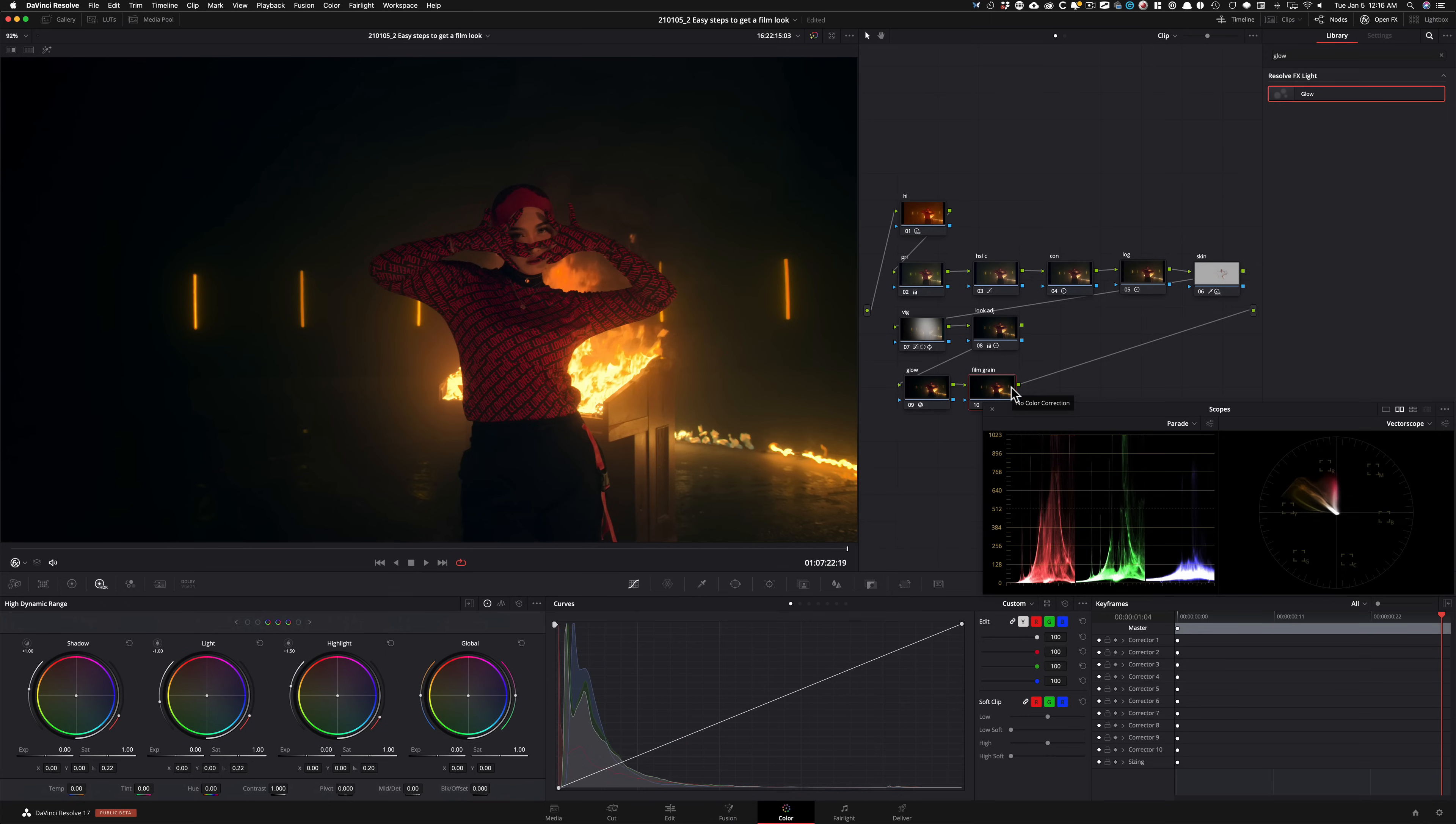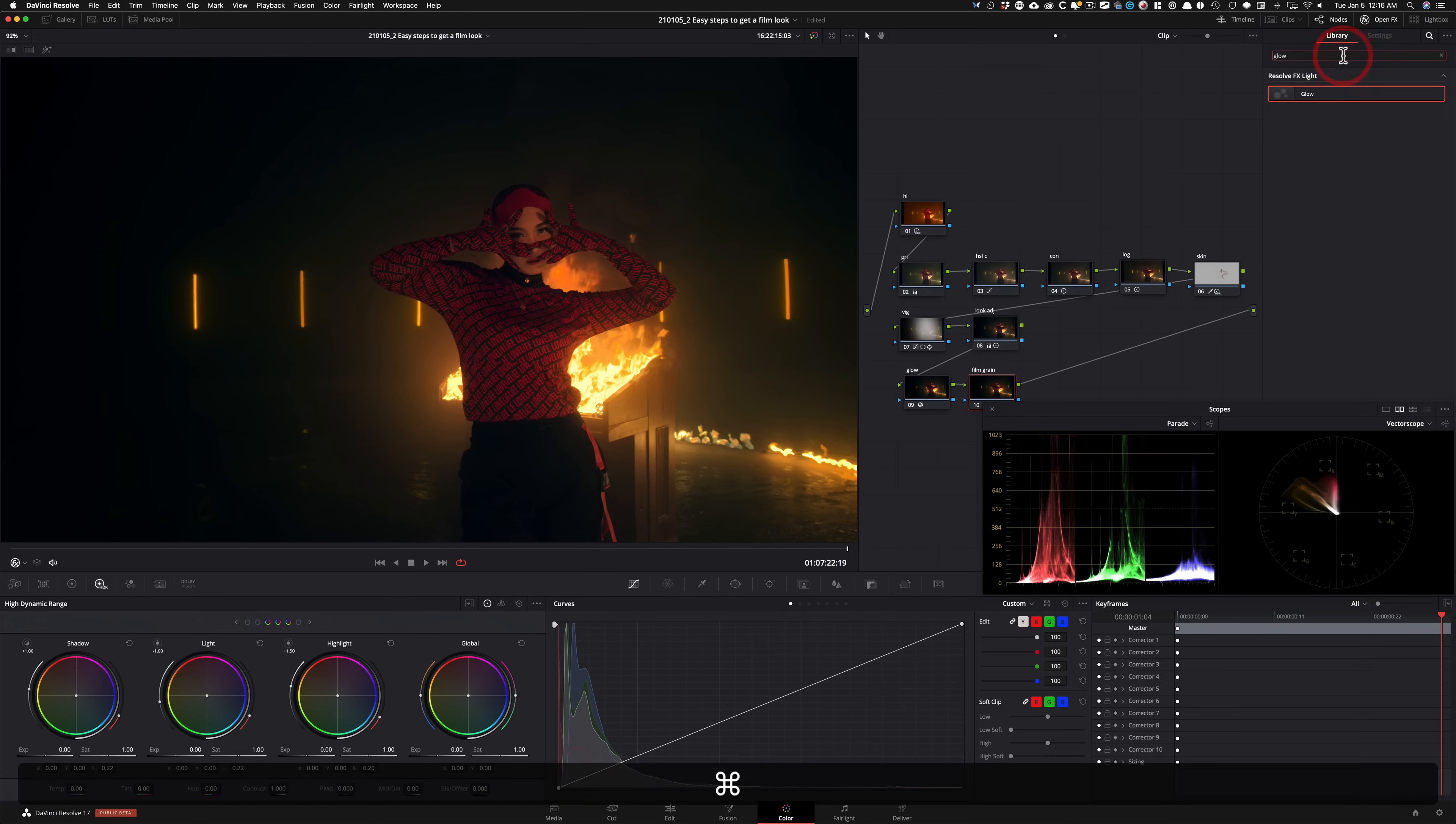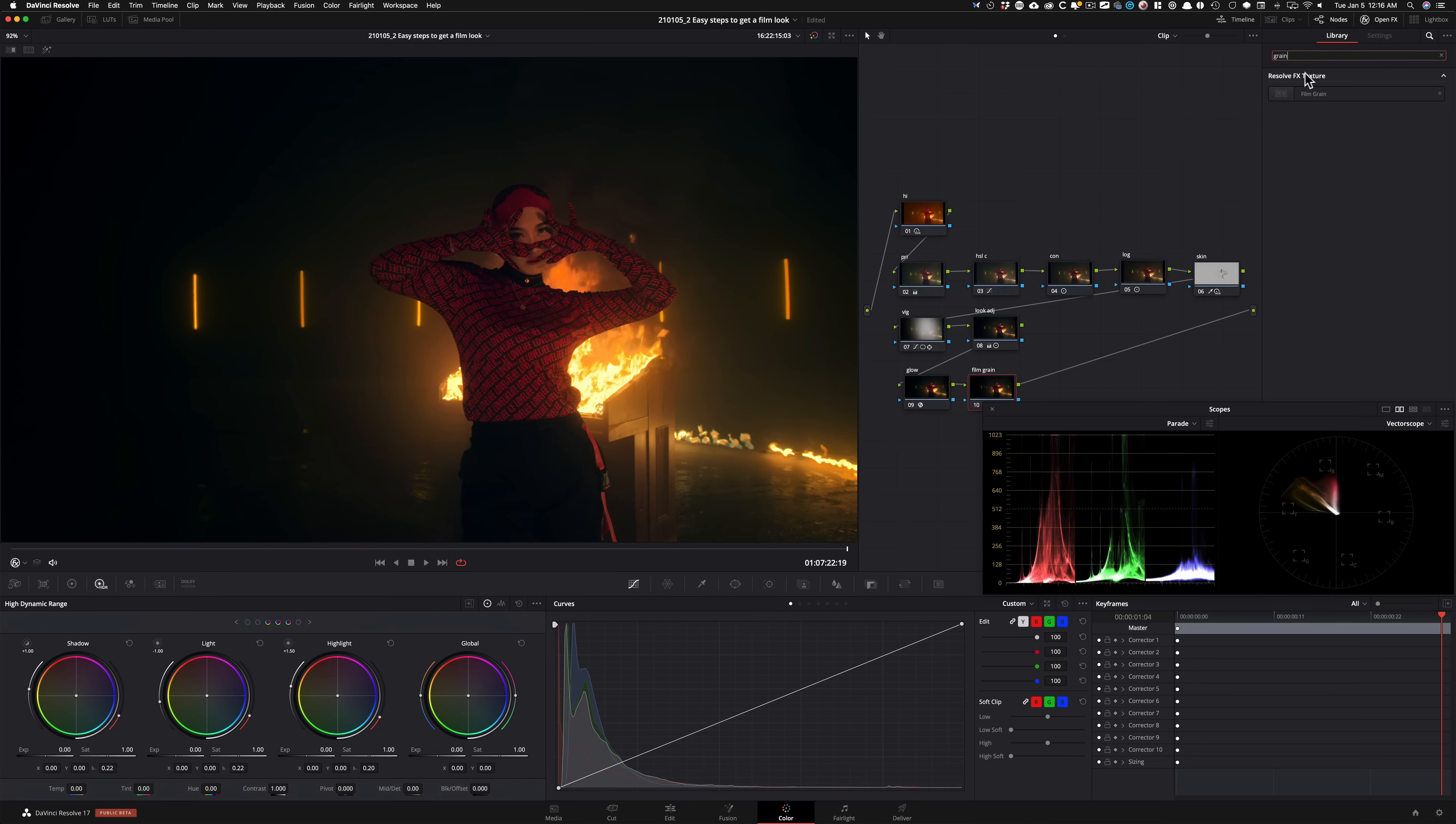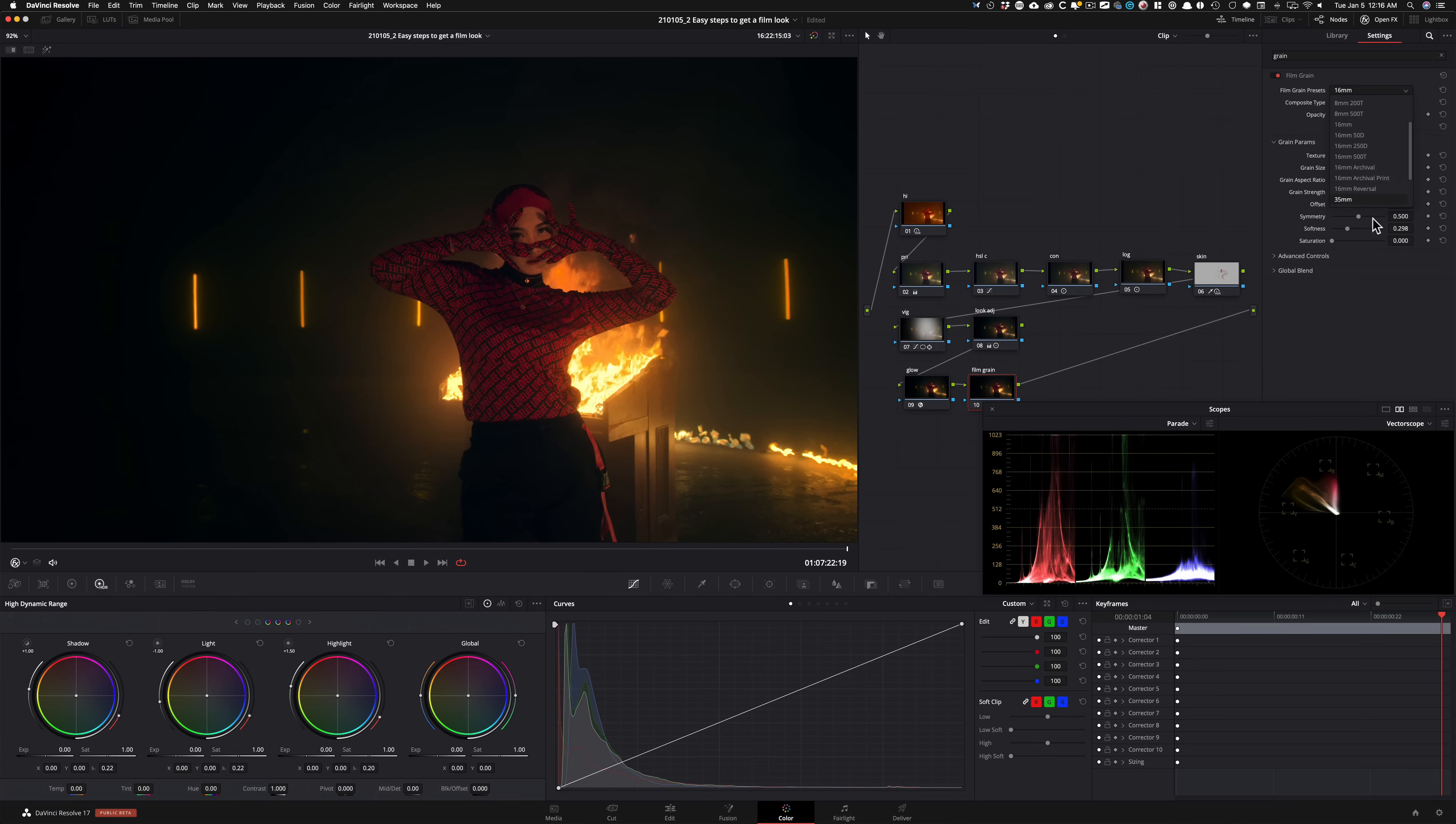And then the final step is going to be, let's go to note 10 and let's go to grain, film grain and just drop that on. And now I'm going to exaggerate it for YouTube so you guys can really see what I'm doing, but you don't have to push it this much.